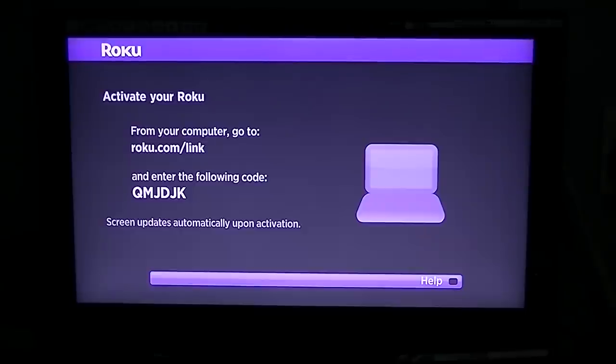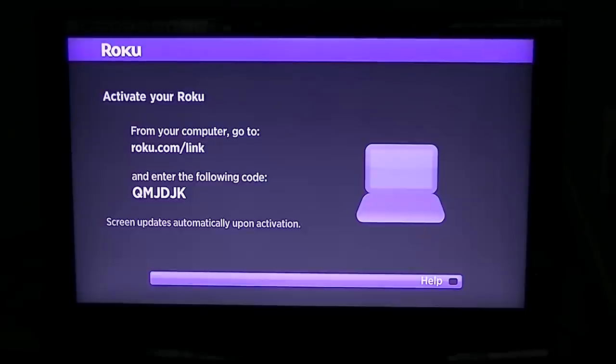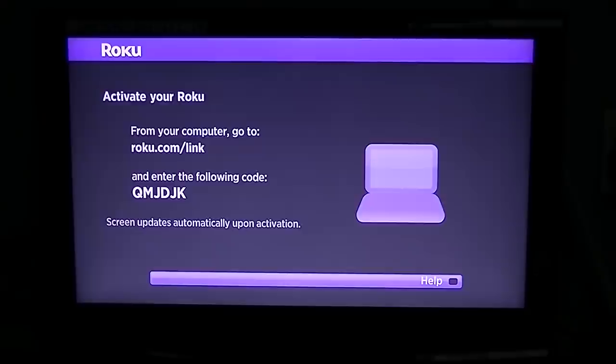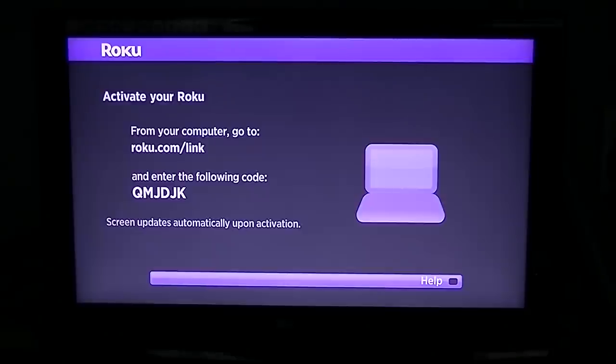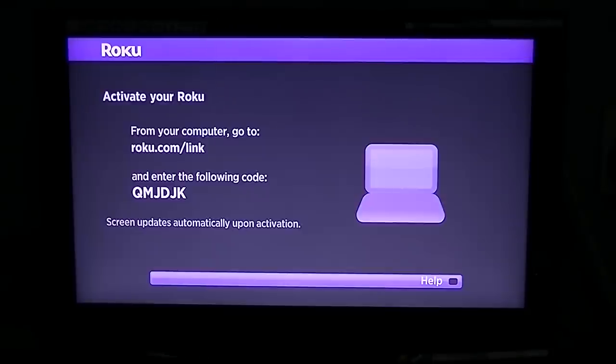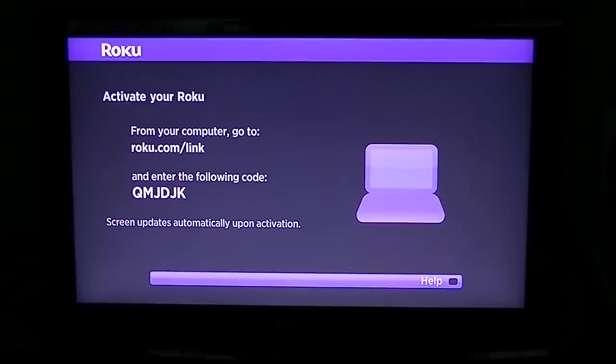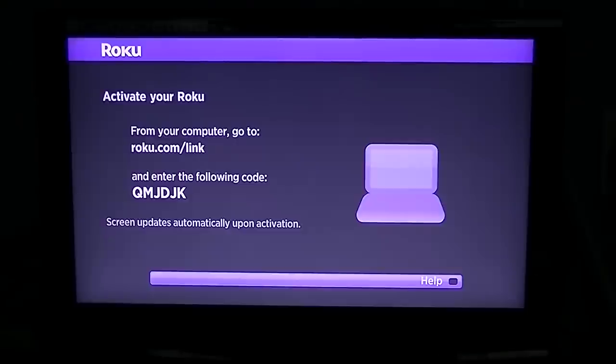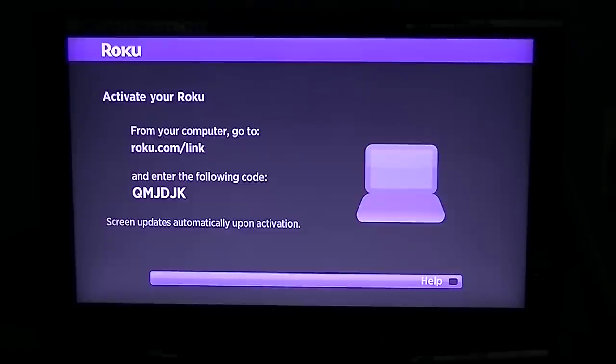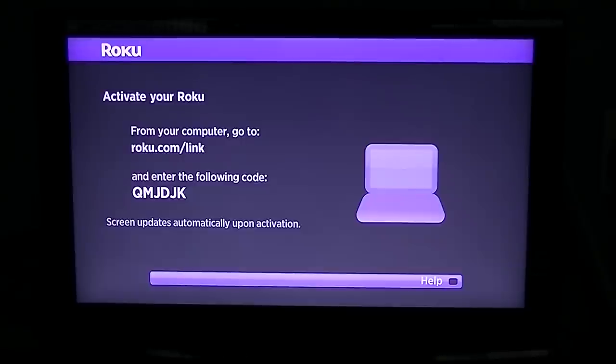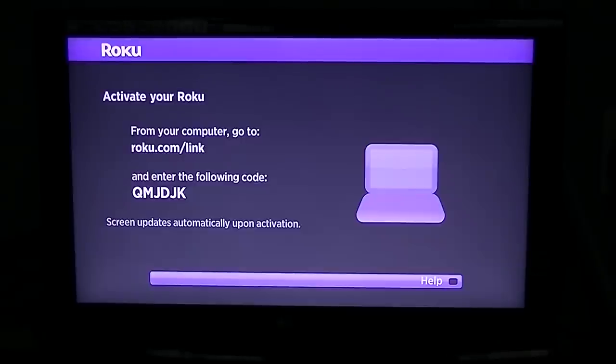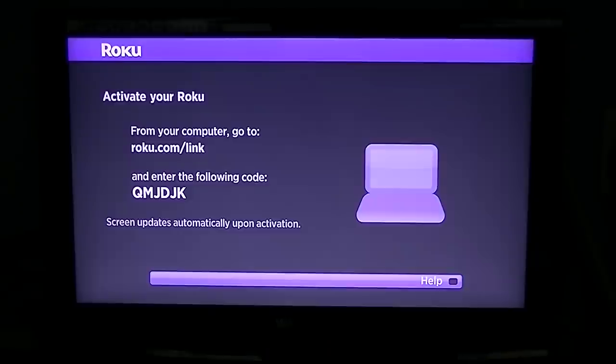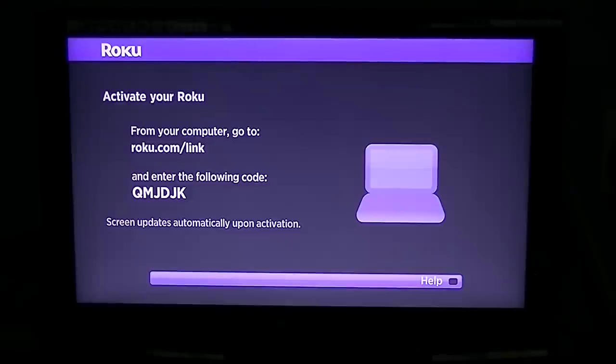Another thing that you might notice that I didn't show in this video - I wasn't able to show because I have it done already - is when you first plug in your Roku, you're probably going to have to do a firmware update. This will do it automatically. It's going to download software from the Roku servers and install it on your machine. It takes maybe a couple of minutes, but it's all done automatically.